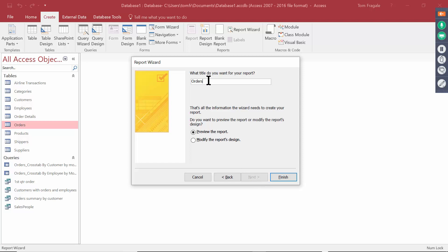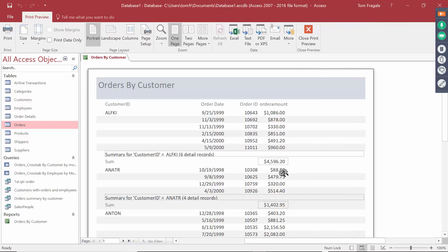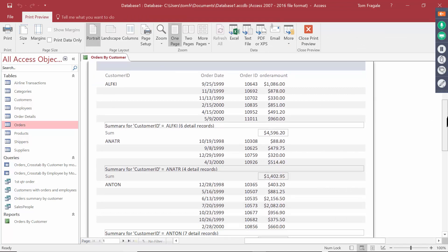I'm going to call this report 'Orders by Customer' and I'll pick Finish. So we used the Report Wizard, and in about two minutes I have a beautiful report.